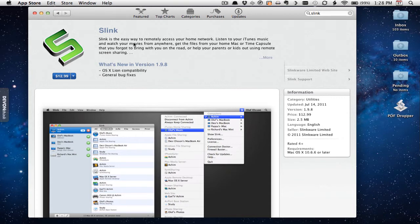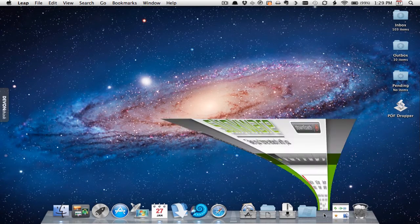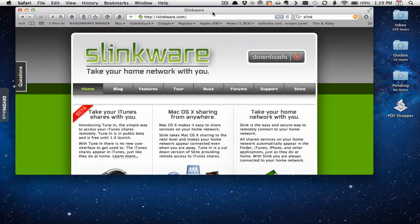This is what it looks like on the Mac App Store — it's only $12.99. You can also go to the actual website and buy it there. The company's name is Slinkware, and the developer is a really great guy. He's pretty active in the forums if you have issues, and I found that he gives really great service on this piece of software.